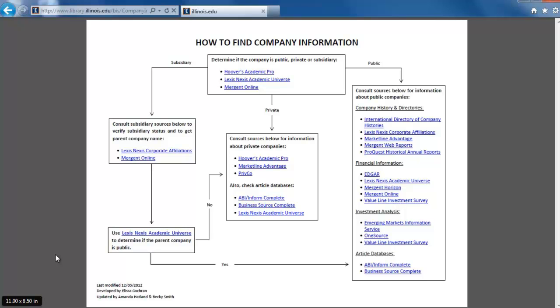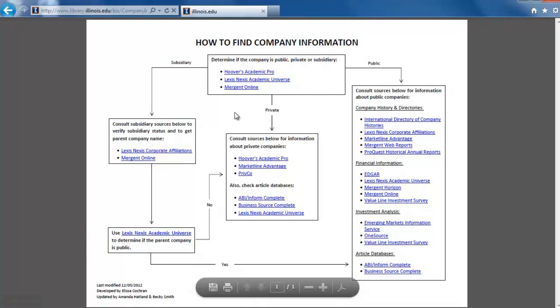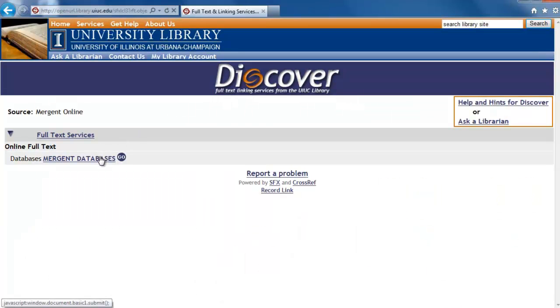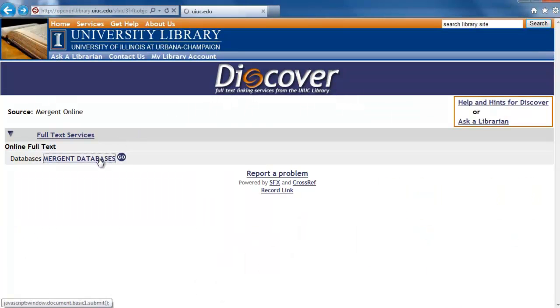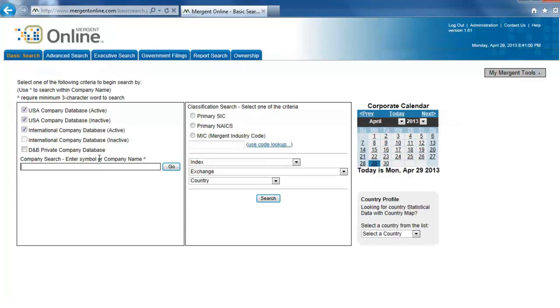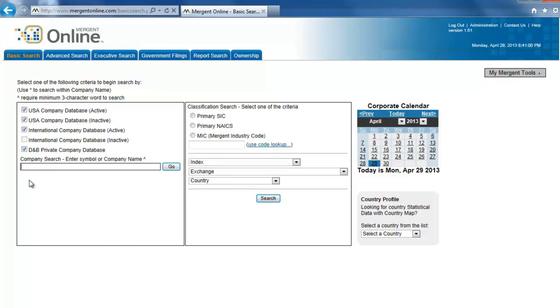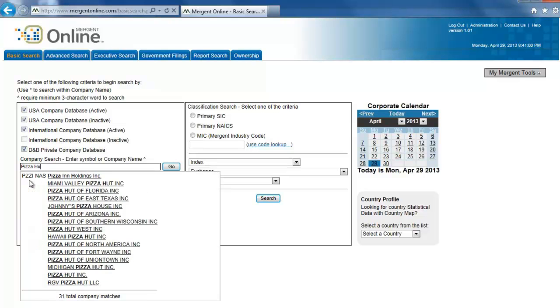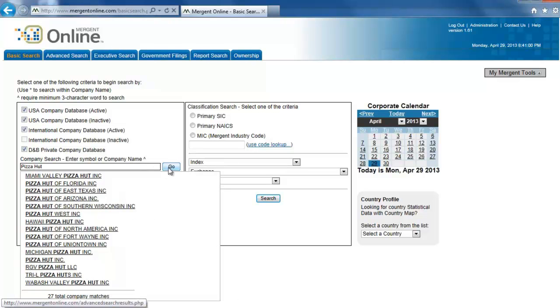Let's start by using Mergent Online. Click on the link and then click on Mergent Databases to get into the database. Make sure the box next to D&B Private Company Database is checked. Use the Company Search box on the left and type Pizza Hut into the box and click Go.